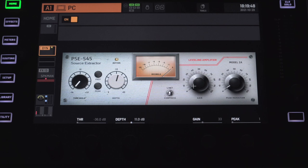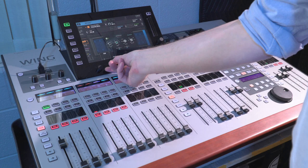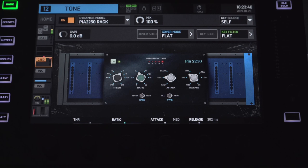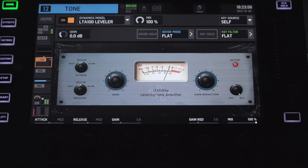Carrying on with dynamics, all of your regular channels now have access to the new PIA compressor plugin, which has very familiar controls that you would expect from a 2500 stereo compressor. They've also added the new LTA 100 leveling tube amplifier, which has a very simple control scheme.